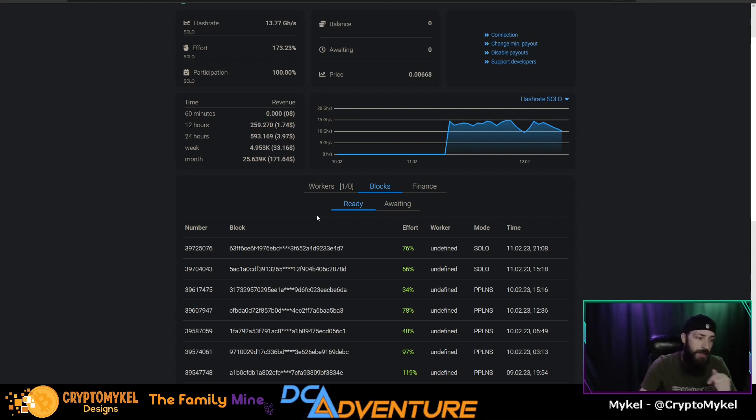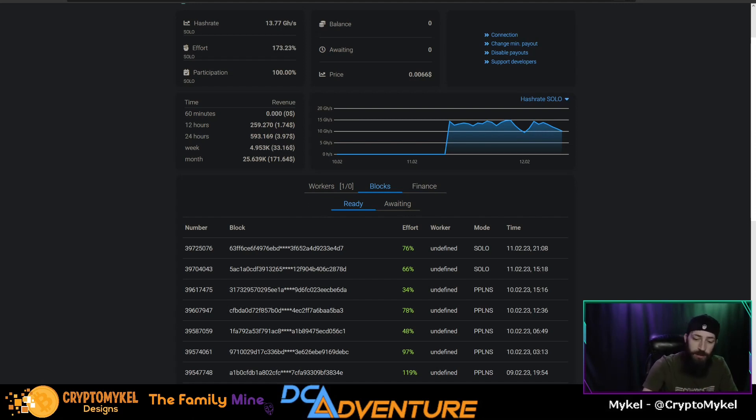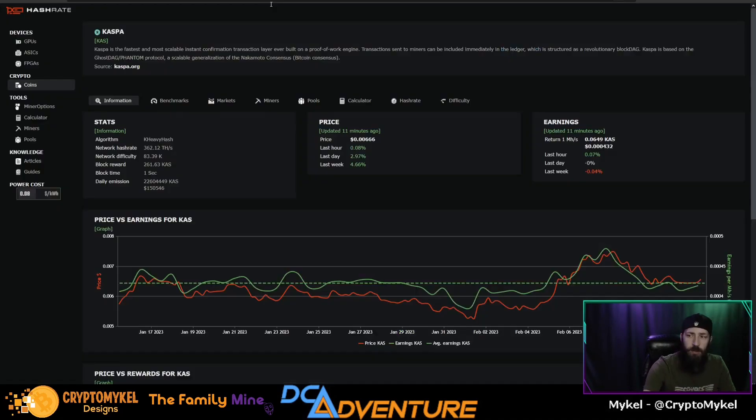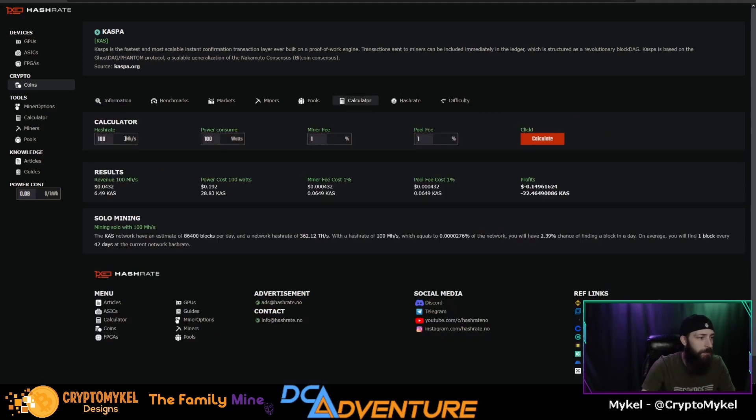See if we still hit just two blocks again or will we hit more than three blocks. Calculator says three. We'll check the calculator real fast. All right, we are here on hashrate.no and go over to calculator.